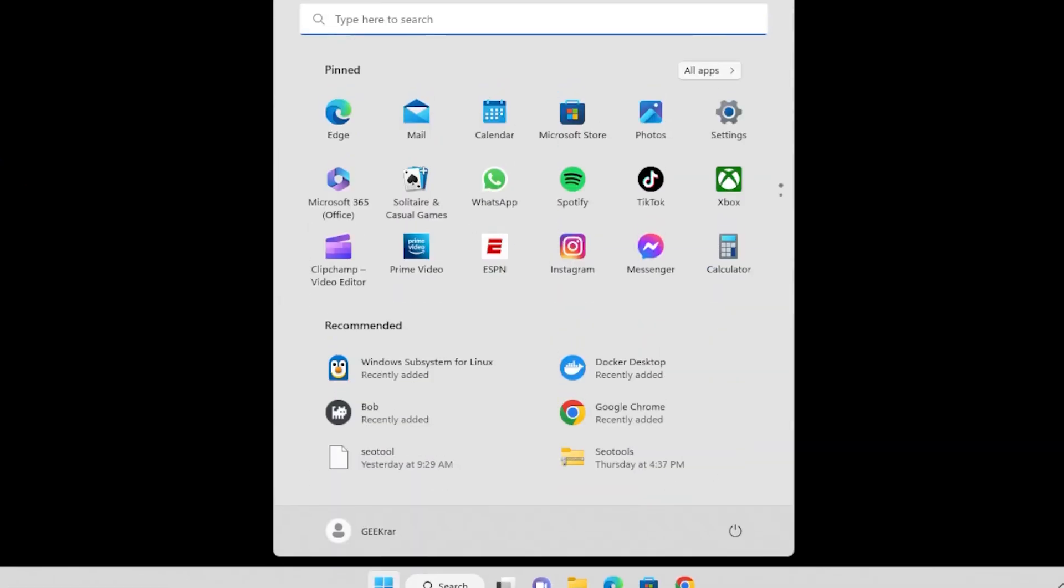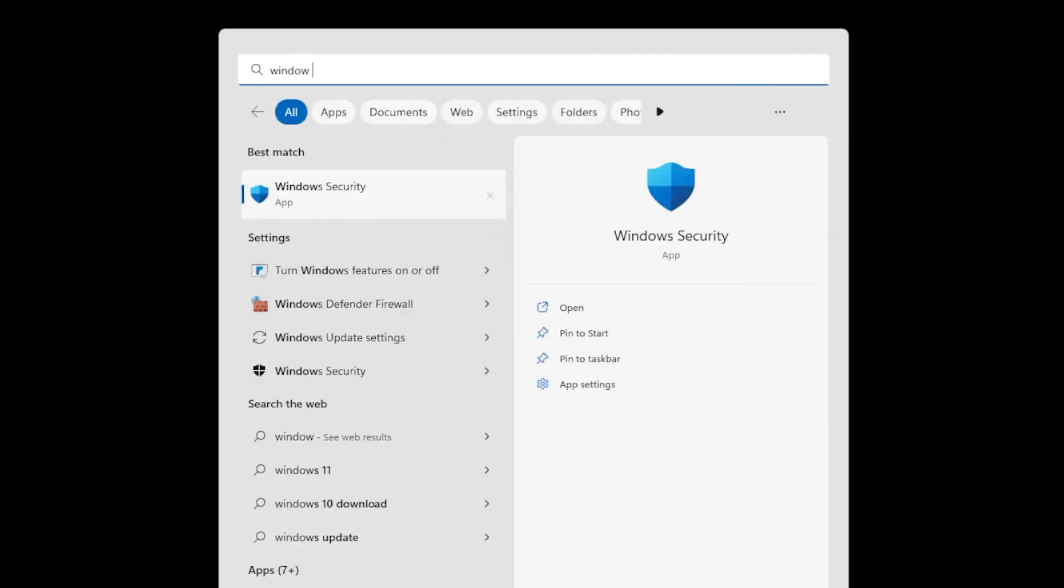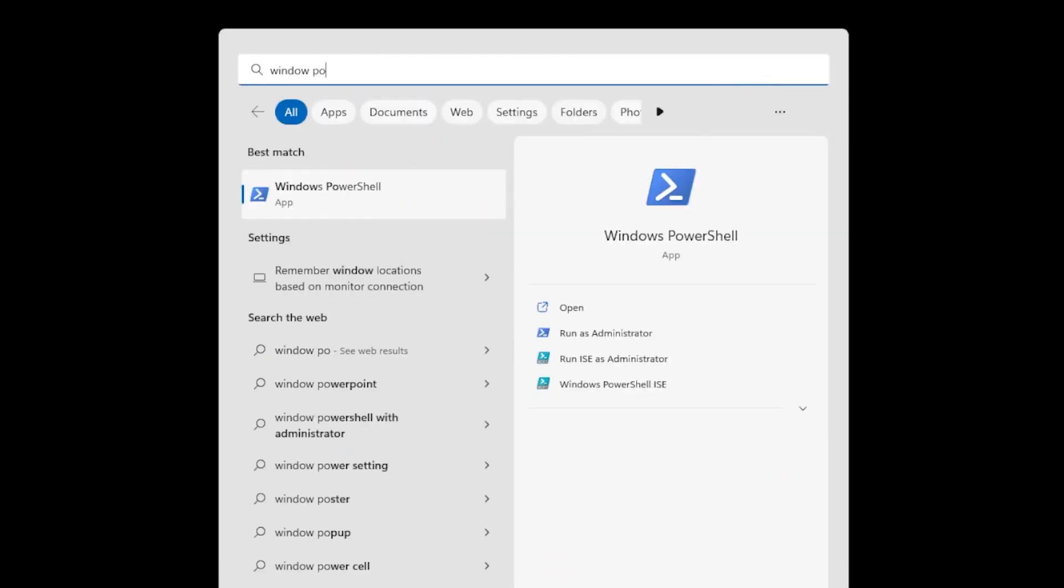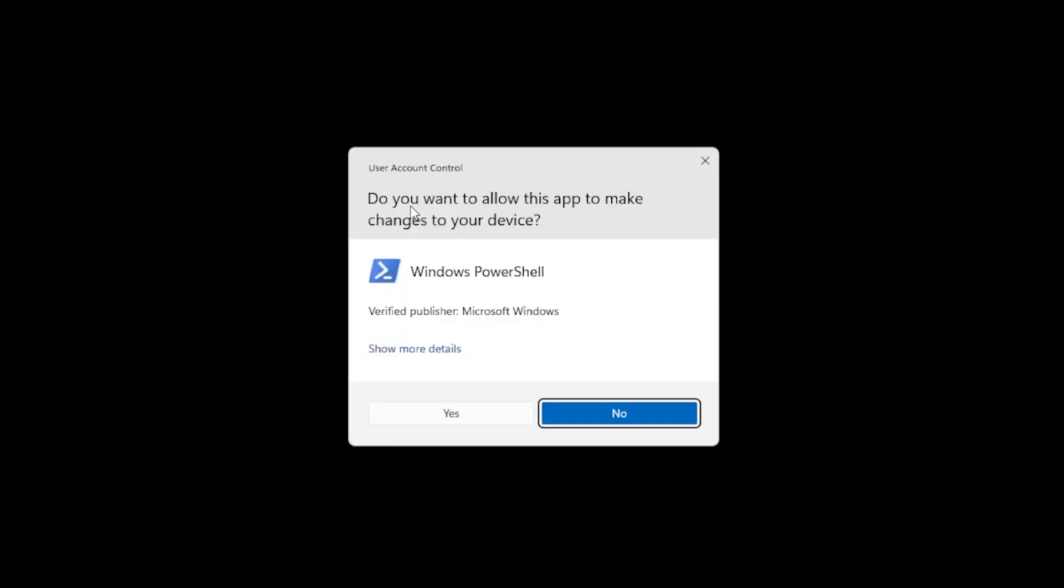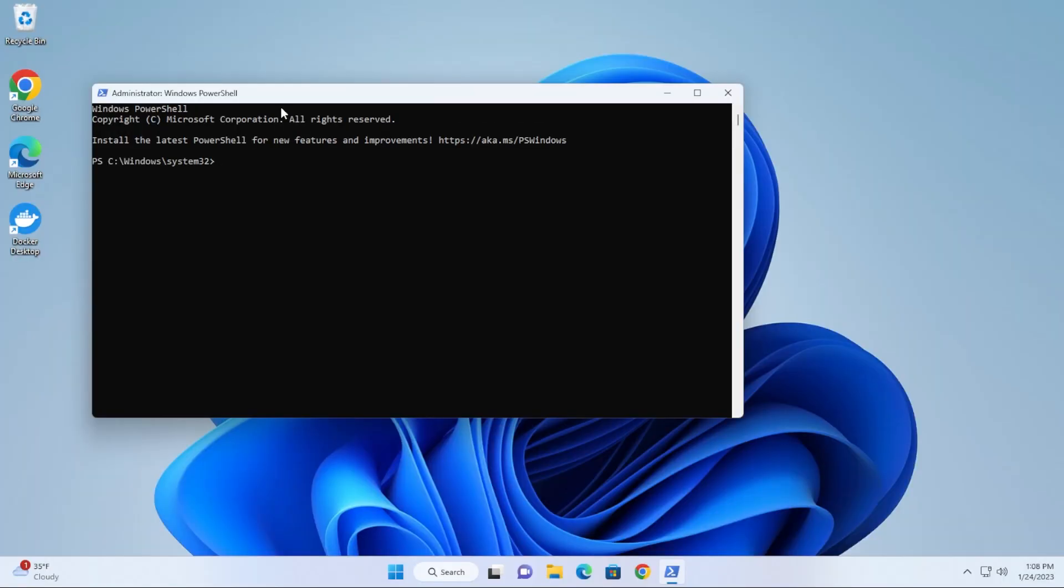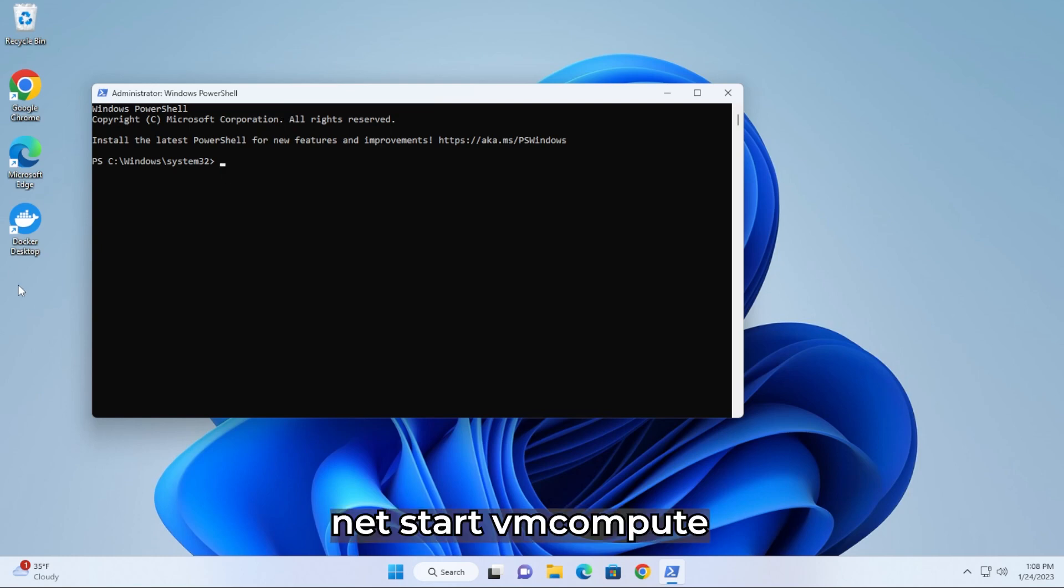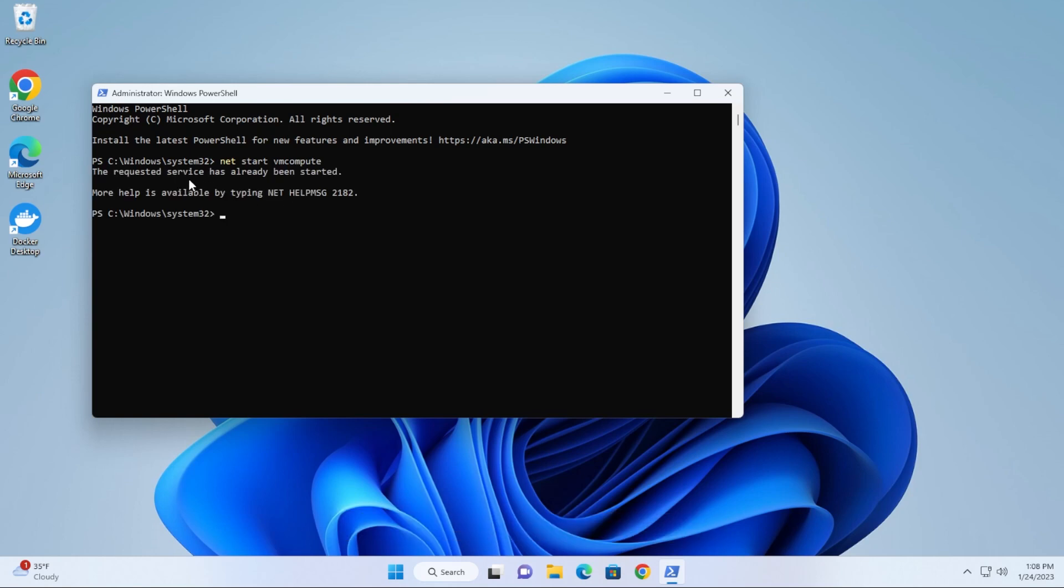We're going to go back into the Start and we're going to be opening up PowerShell. We're going to click on this, type in Windows PowerShell, we're going to right click on it, run as administrator. Say yes to the prompt. Inside the prompt we have a couple commands that we're going to be running in here. The first one is the start vmcompute. We'll type that in there, so it's 'net start vmcompute.' Hit enter. It should start this—I already have it running, but it should be starting it.